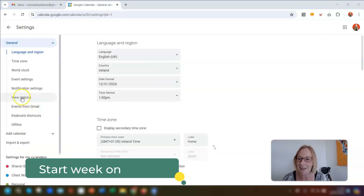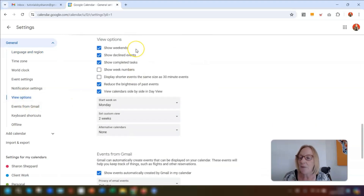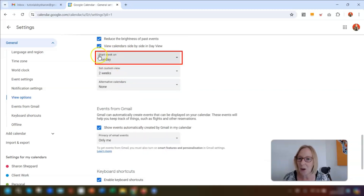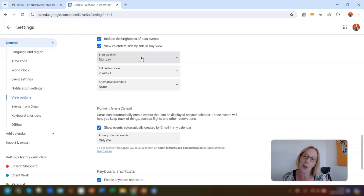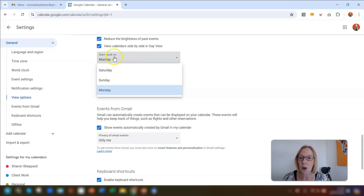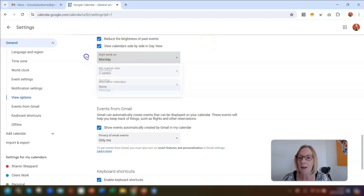I'm back in settings, back in view options. Scroll down until you see a box that says start week on. I recently had a conversation with a coach whose calendar was defaulted to start on a Sunday and she found it really confusing, but didn't realise you could change this. All you need to do is click on the drop-down arrow and you can start your week on Saturday, Sunday, or Monday — whichever you prefer, depending on your working week. I'm going to keep mine as Monday.